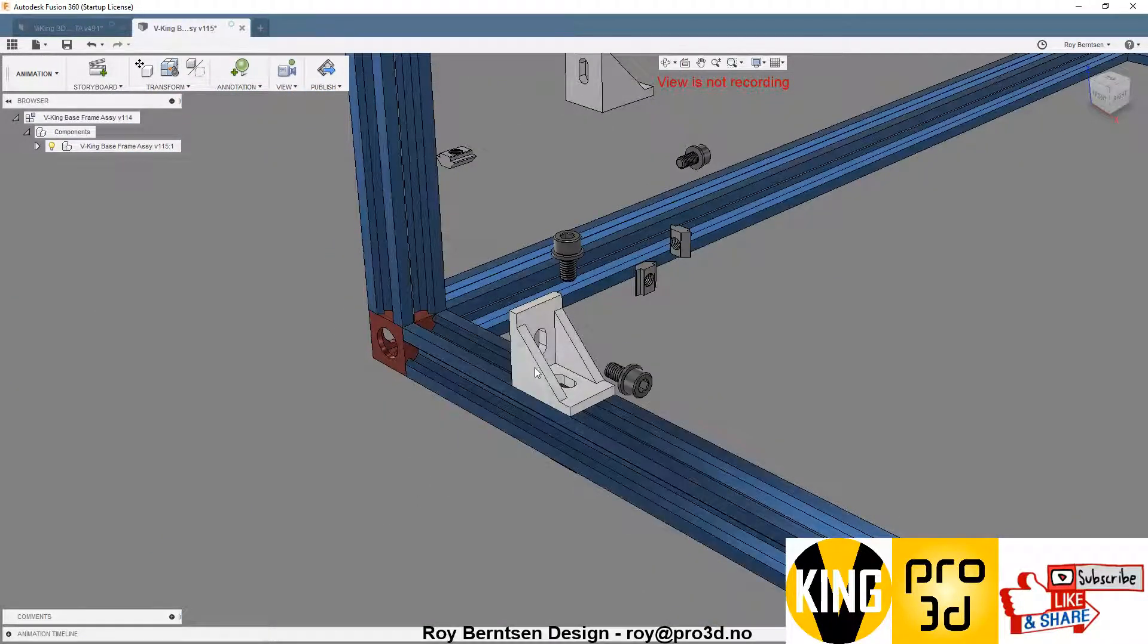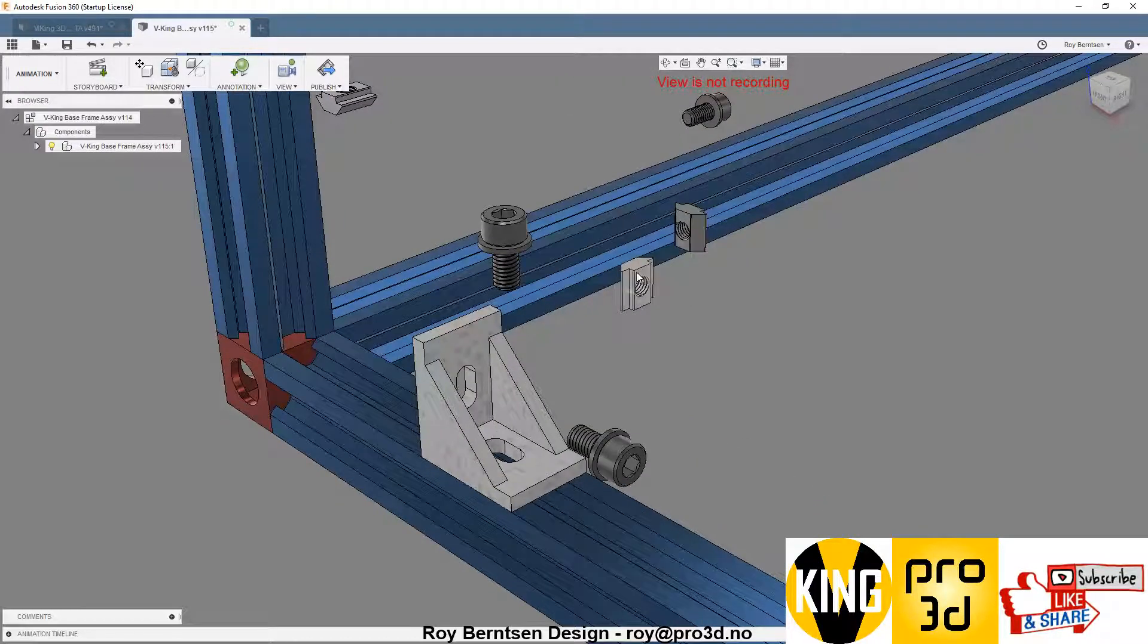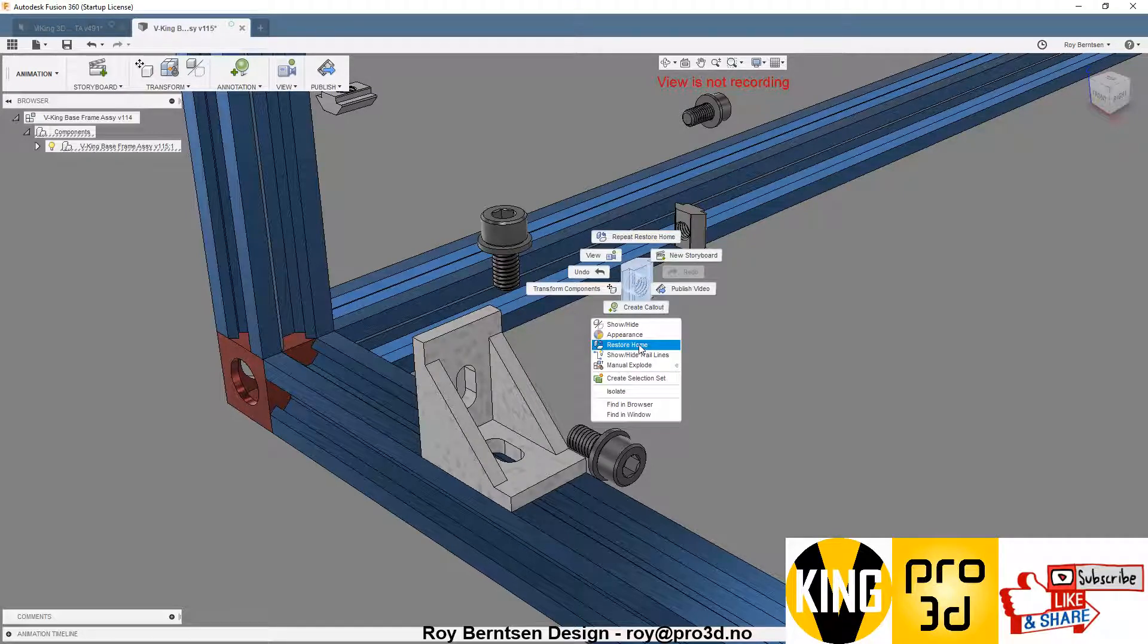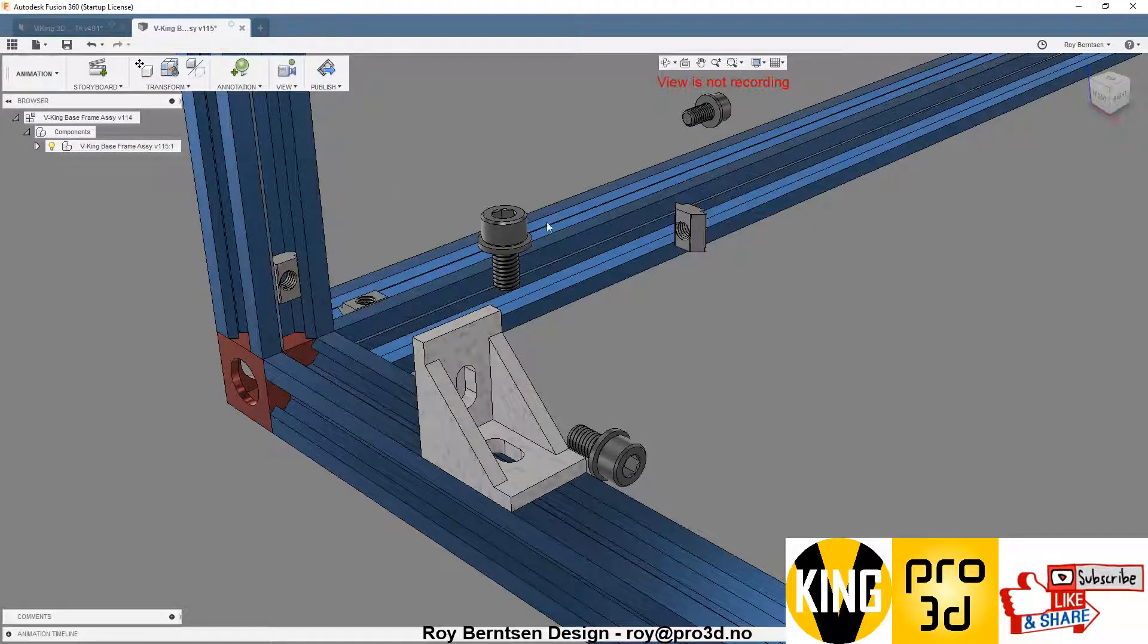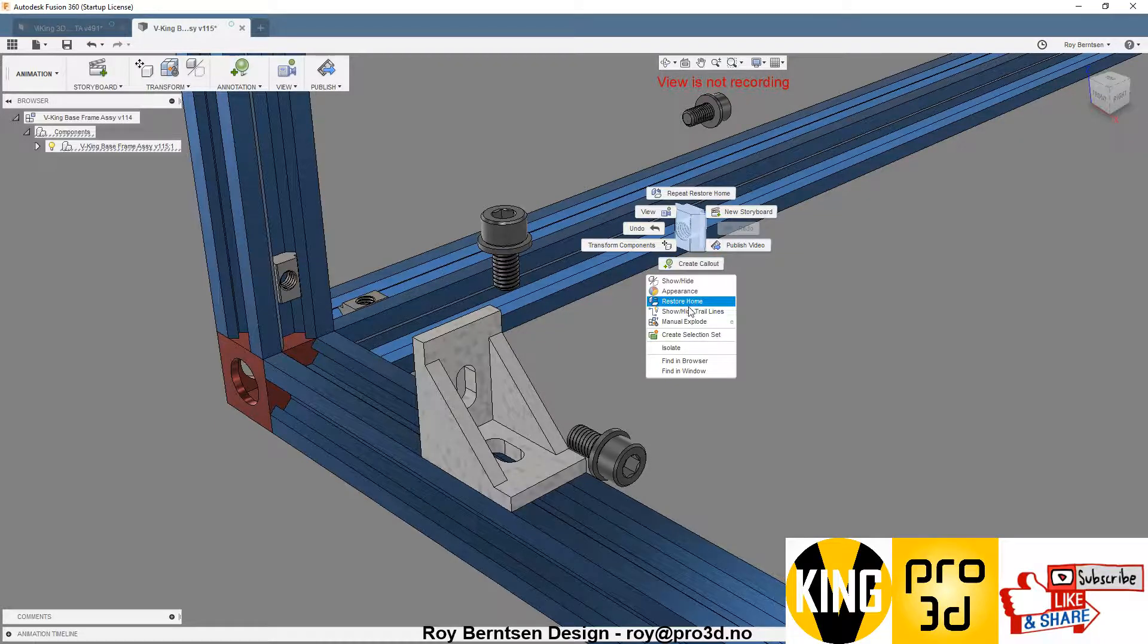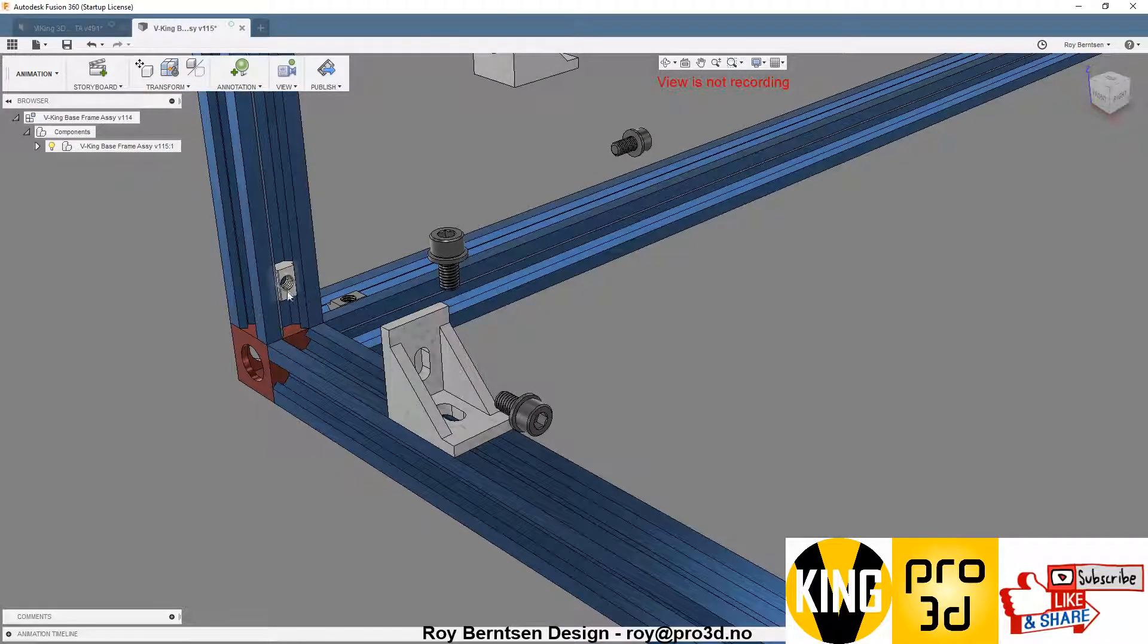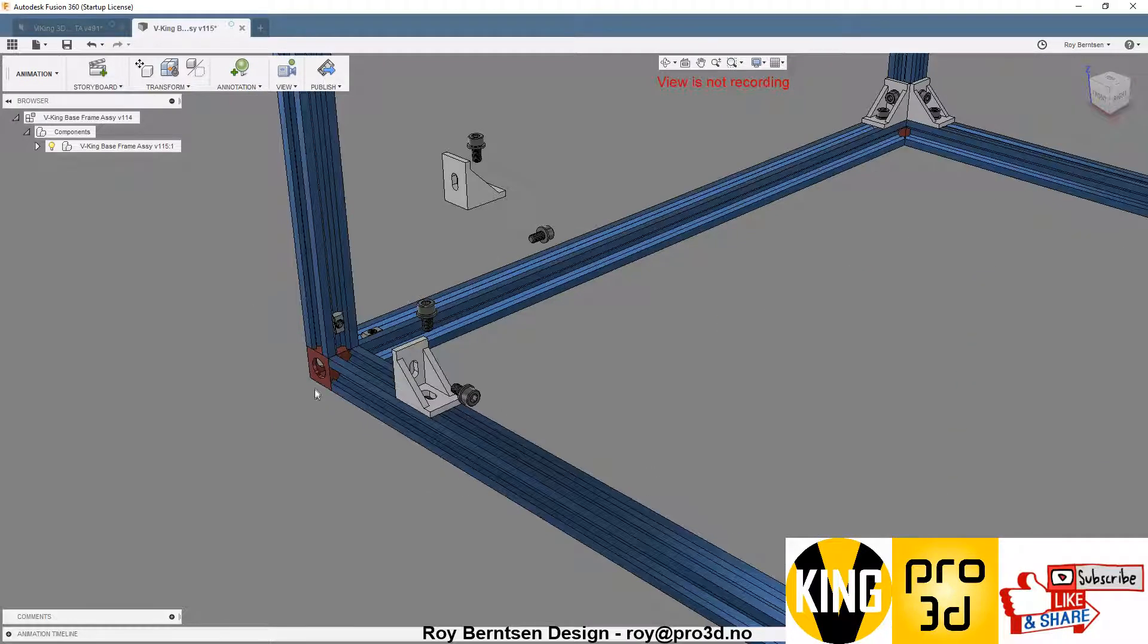What's important with assembly of these are the T-nuts. You want to use T-nuts, not hammer nuts, because the hammer nuts are not as good as these ones. You need to slide these inside before doing all the corners.